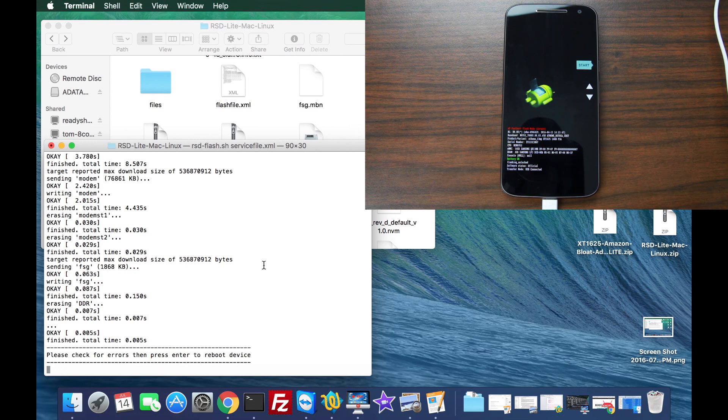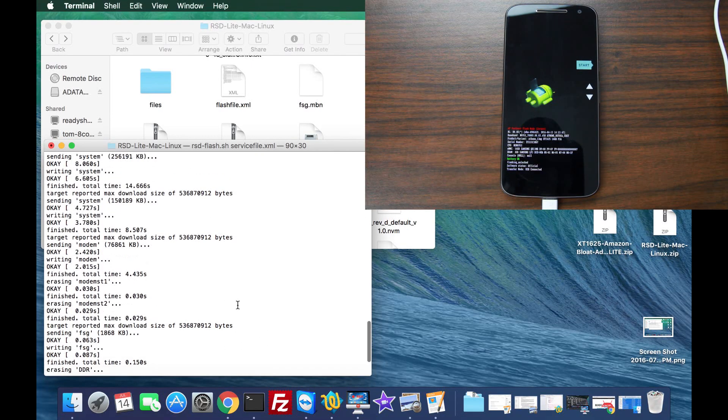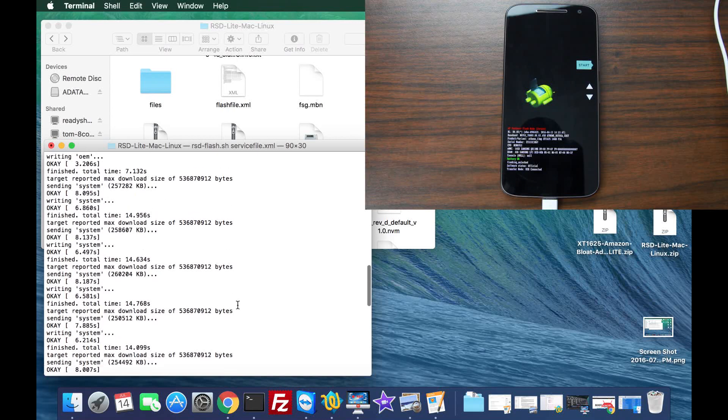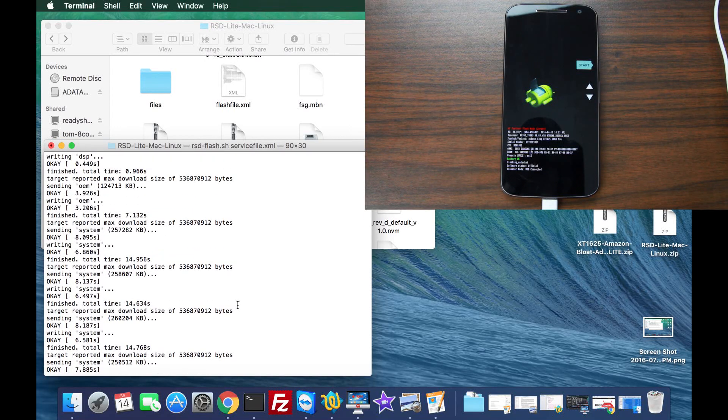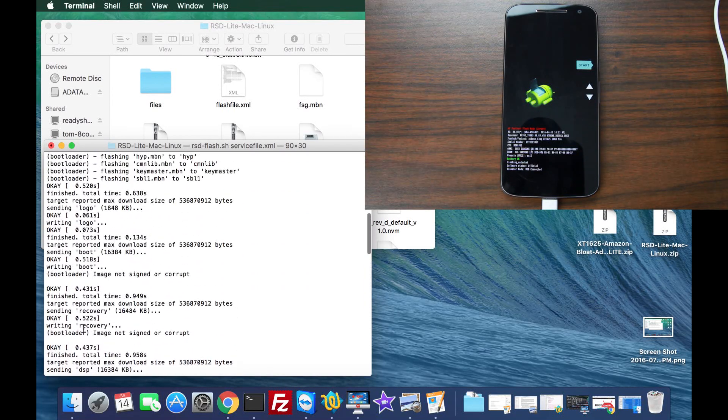Right here it says please check for any errors and then press enter to reboot device. Normally I just scroll back up through here, make sure everything says sending or okay, writing, everything looks okay. Like I said there are these two corrupt images for boot and recovery on this device, it's not an issue.